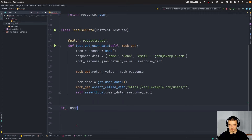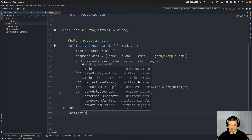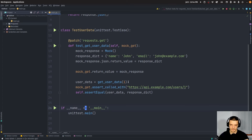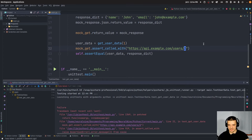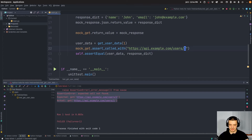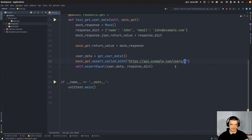Then we say if __name__ == '__main__', we call unittest.main(). You can see the test passes. If I change this to two, it should fail because it's not calling this URL — you can see there's a difference in what we expect and what we get. So this works. This is how you can test a request with a mock object.